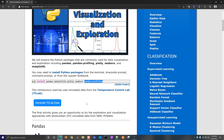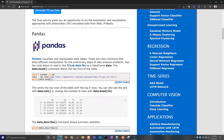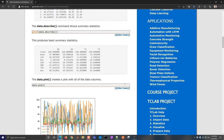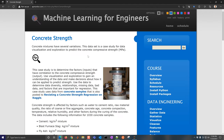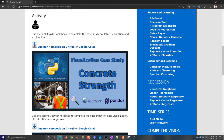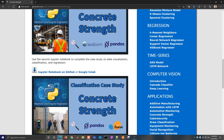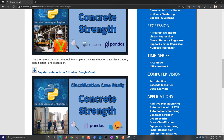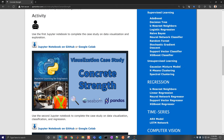I hope you enjoyed this tutorial. The next thing I'd recommend is coming down to the concrete strength example and working through the visualization case study on your own. A second follow-up will cover classification and regression with that same concrete strength data.